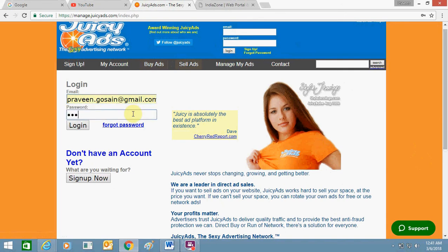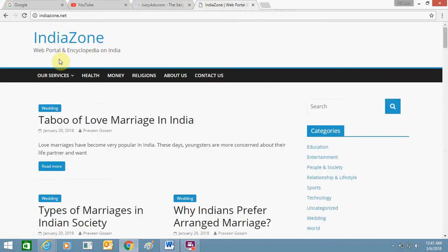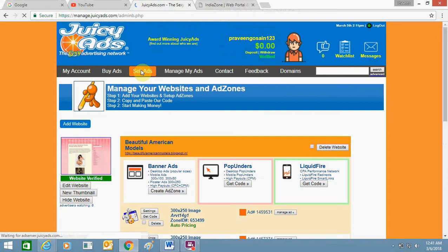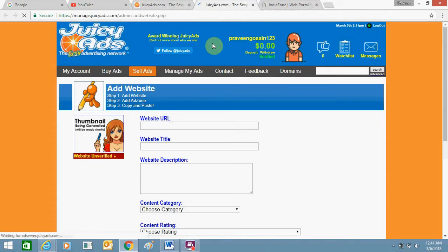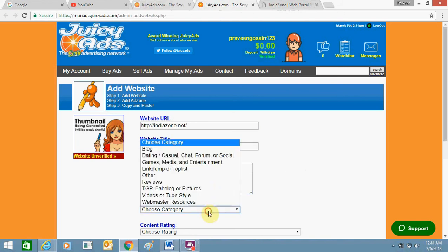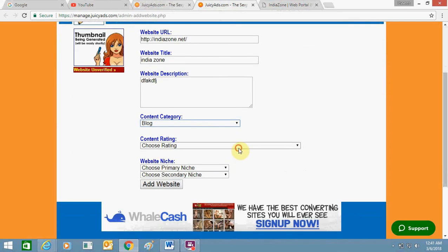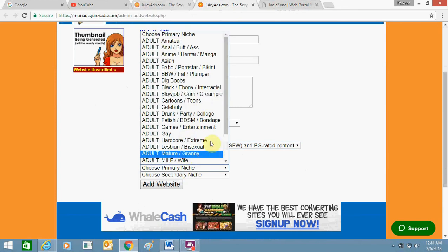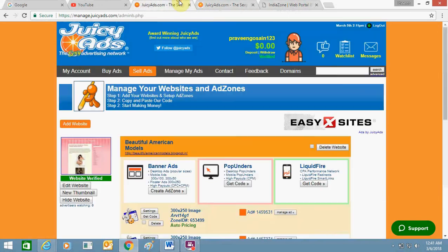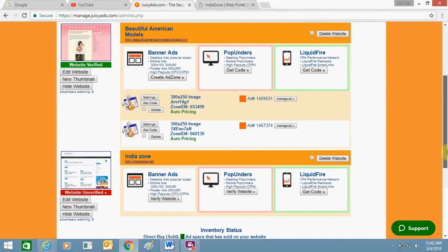I will show you the process. I have this WordPress-based website at yourown.net and I am going to add it. First, you need to click on 'For Publishers' and add a website. You need to enter your website URL, website name, and description. Choose a category — it's a blog, you can choose as per your requirement — and click on 'Add Website'.